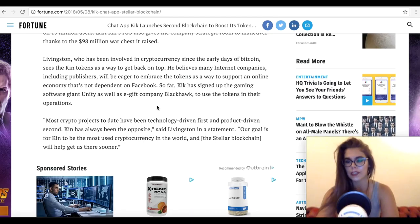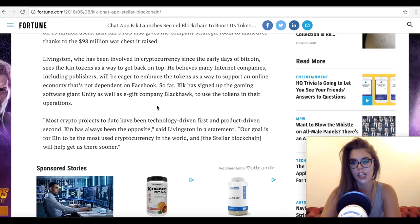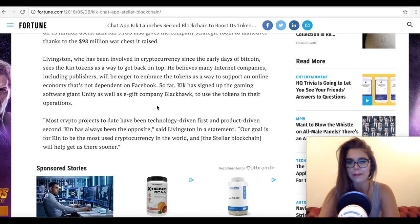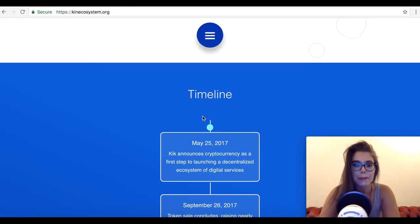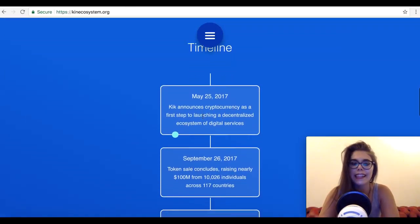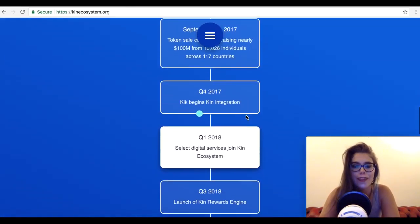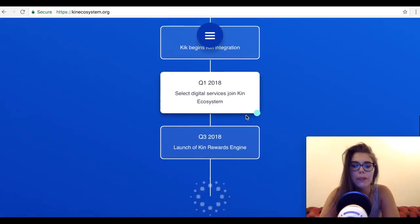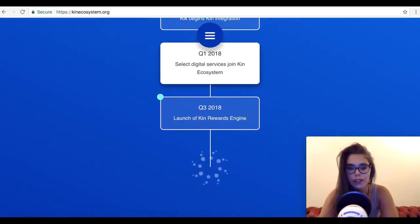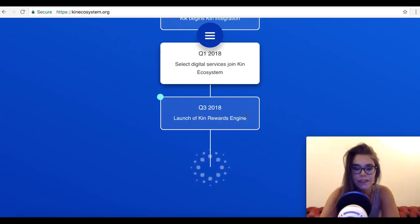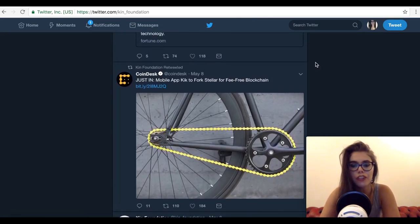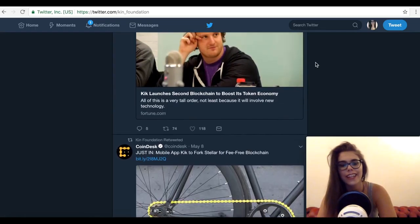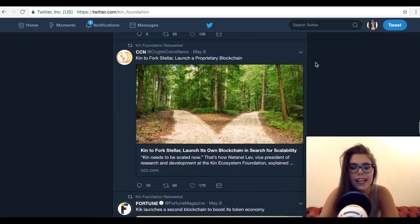In a statement made by Ted Livingston, who is the CEO and founder of Kick, he made it abundantly clear that Kin needs to be scaled now. He also added that most crypto projects to date have been technology-driven first and product-driven second. Kin has always been the opposite. Our goal is for Kin to be the most used cryptocurrency in the world, and the Stellar blockchain will help us get there sooner.